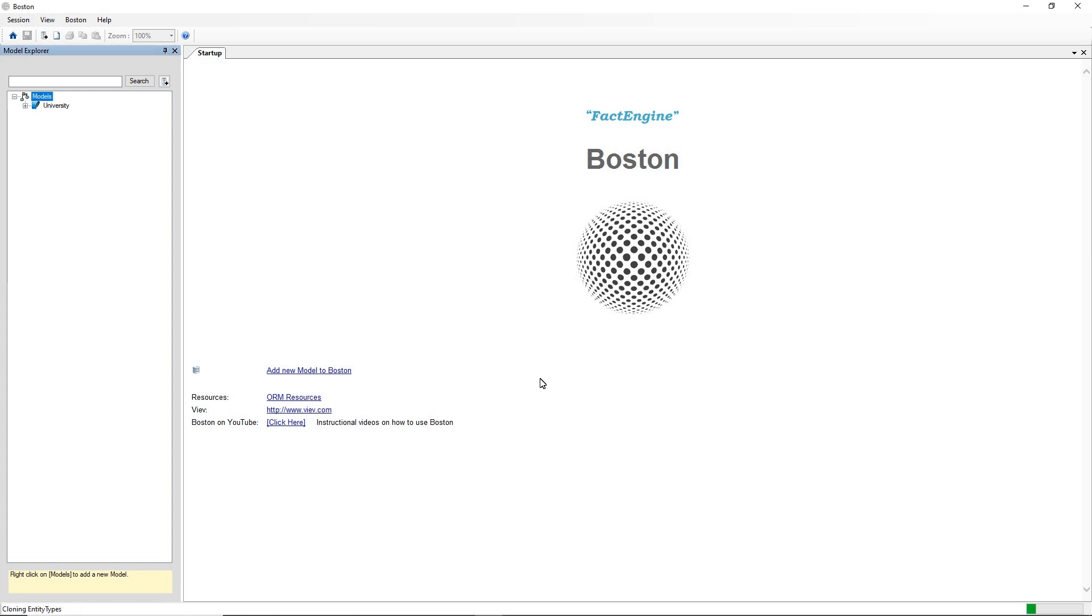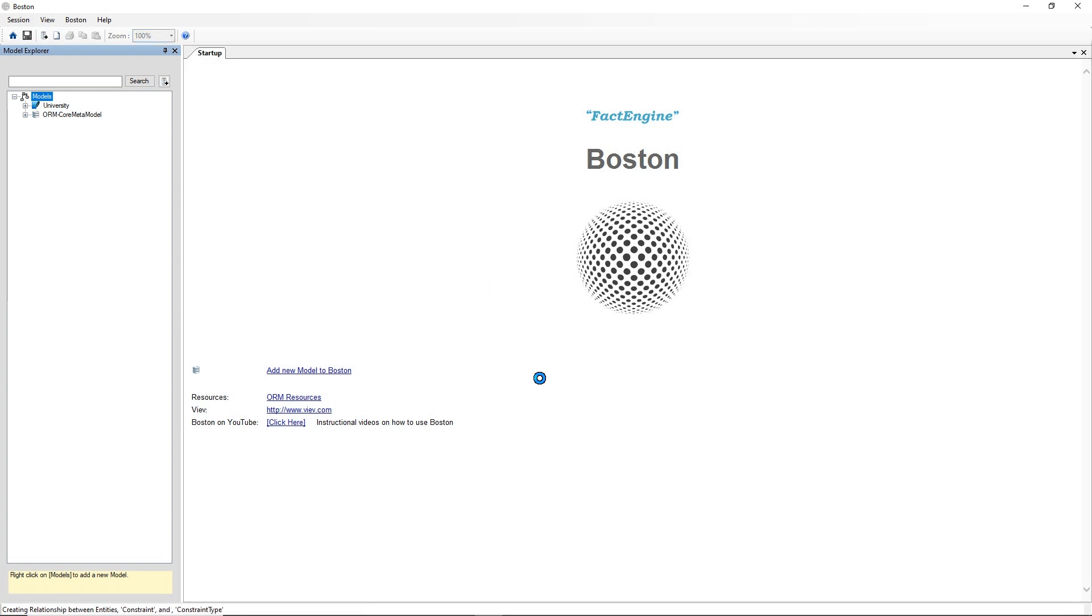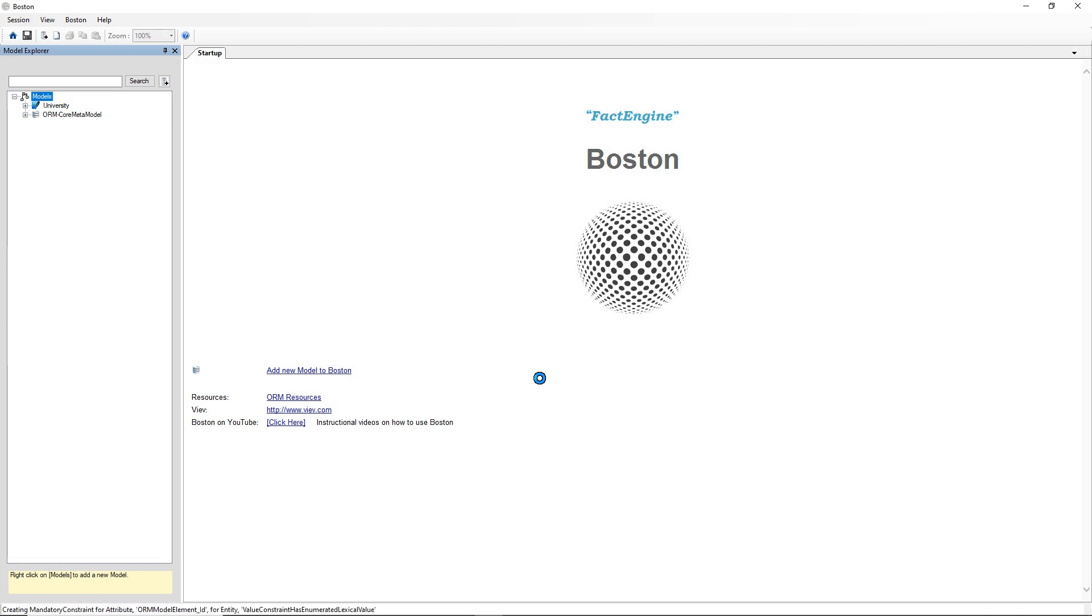Boston is importing that into Boston and the Model Explorer. Because it's such a large model it will take a little while so we'll just give that a moment to import that .ORM file.